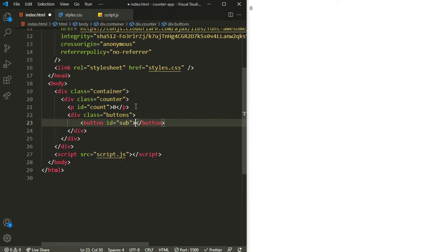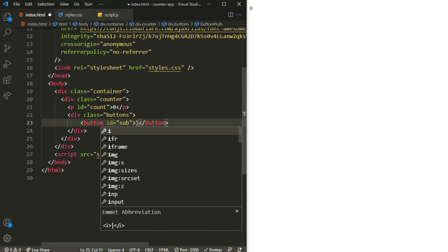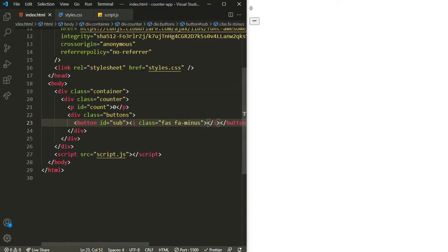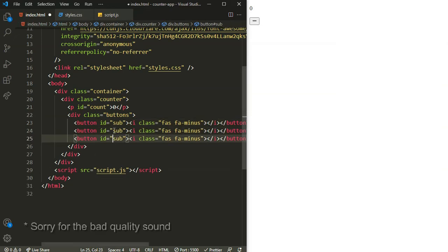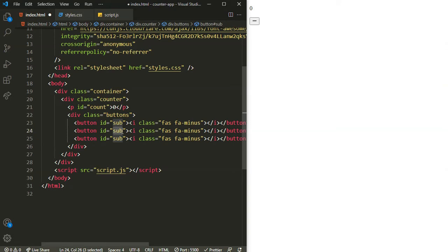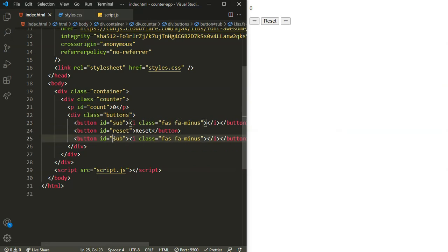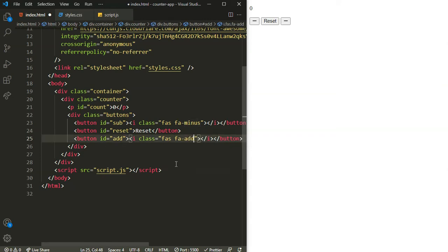Inside the subtract button I'll use a Font Awesome icon — an 'i' element with class 'fas fa-minus'. Similarly, the second button will say 'reset' with no icon, and the third button will have an id of 'add' with class 'fas fa-plus'. That completes our HTML markup.